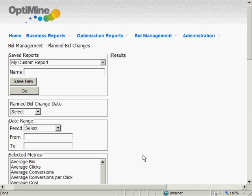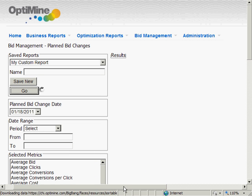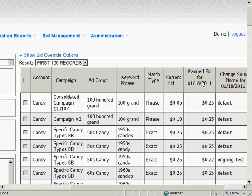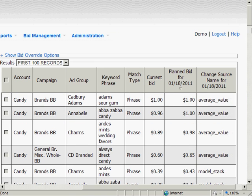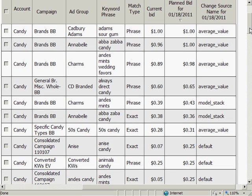Once OptiMine has the account structure and performance history, we calculate the best bids each day and upload them to the search engines automatically. As you can see here, some bids don't change every day, but many do change due to day-of-week effects, buying trends near holidays, and other market conditions.